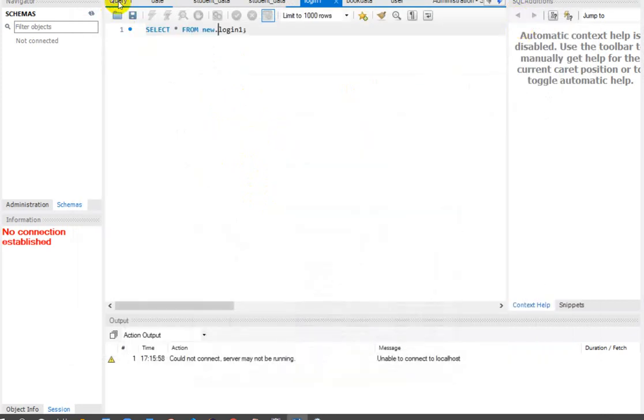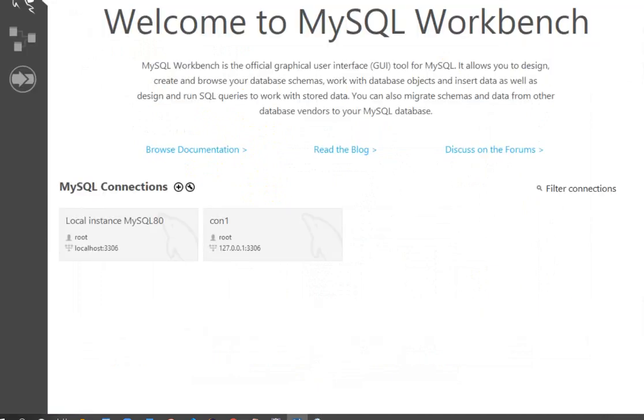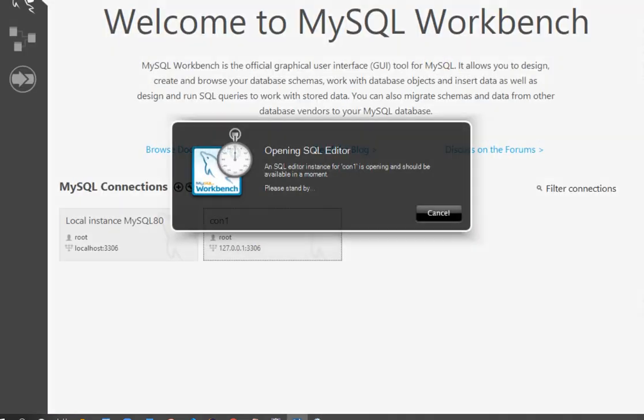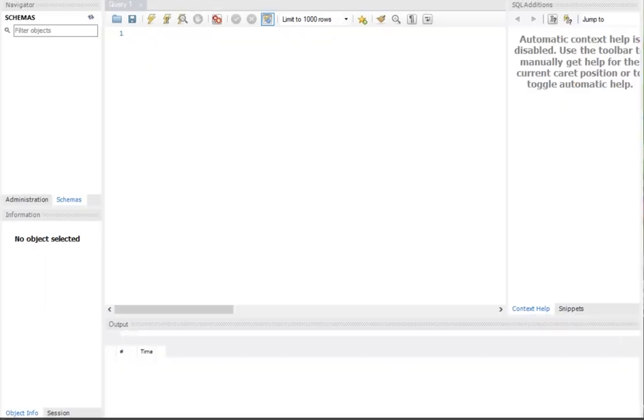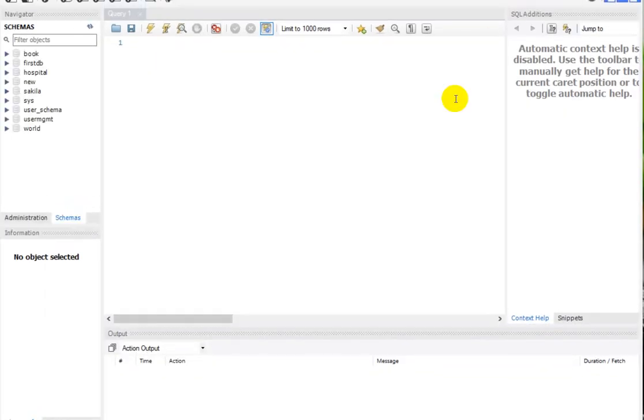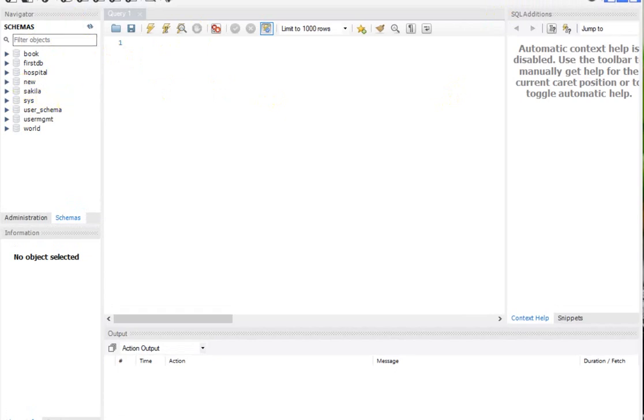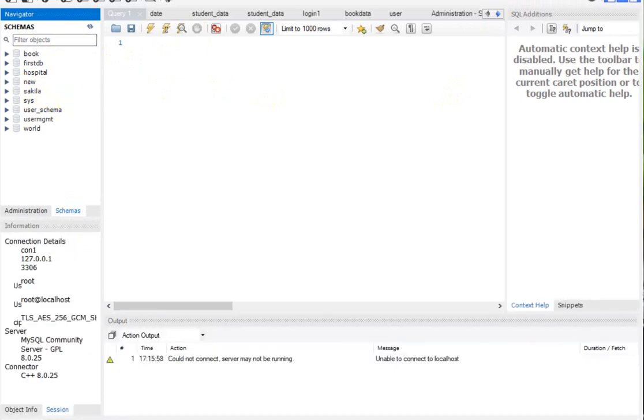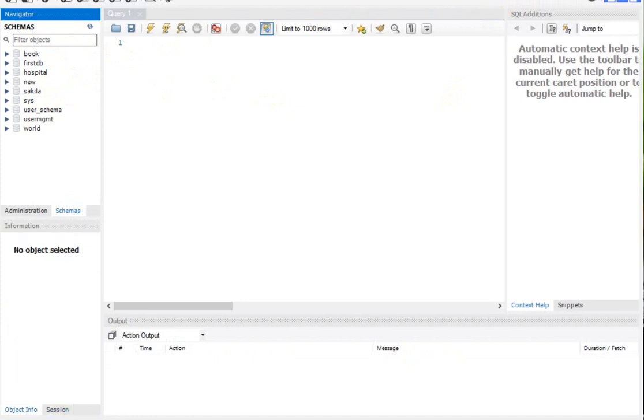Go back here and again we will click on connection. Now here we can see the problem is solved. We can see the schemas. Earlier we were getting the problem, but now the problem is solved. Here we can see the schemas; earlier we didn't get these schemas.